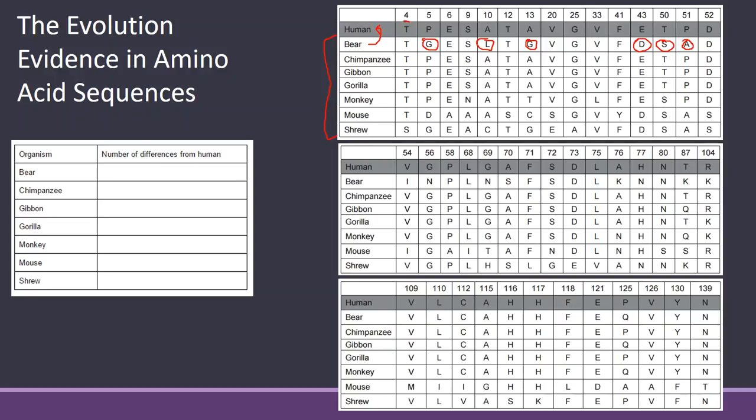And make sure you do all three charts. So you have to do this one as well. Keep going through all the charts. I think I have gotten all of my differences. If I haven't, I'm sure one of you will let me know. But I think I've got them all.